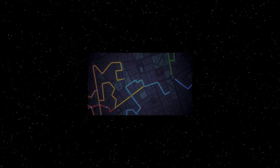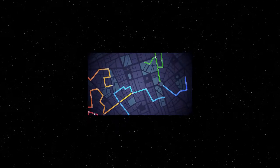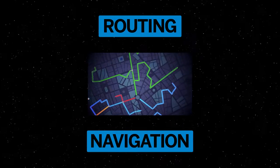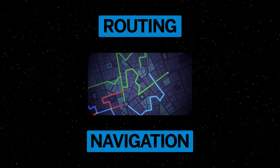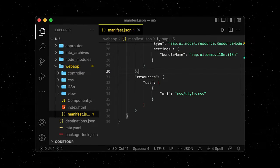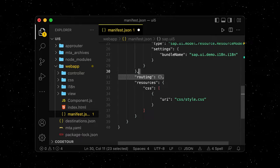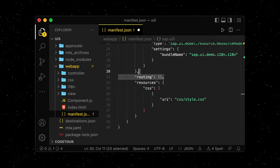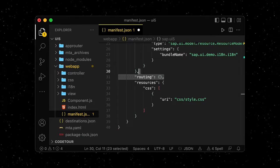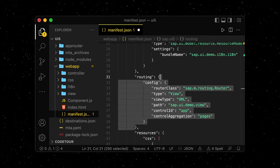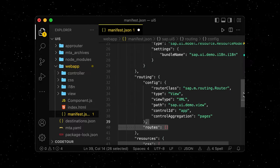Building on top of the previous episodes, we will add routing and navigation features to our UI5 app today. We start in our manifest.json file, where we add a new routing object to the SCP-UI5 object. We add some mandatory configuration for our app, as well as a new routes array.